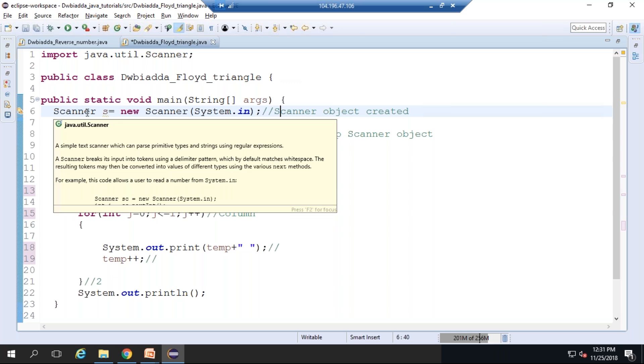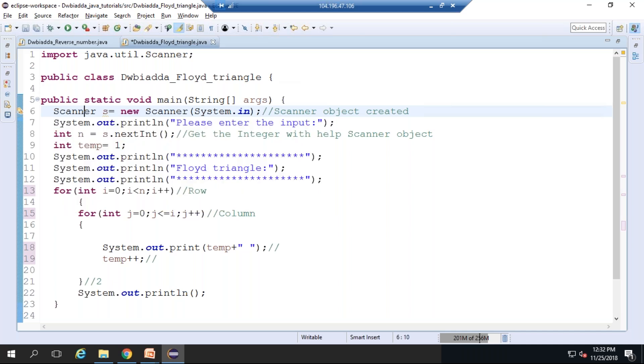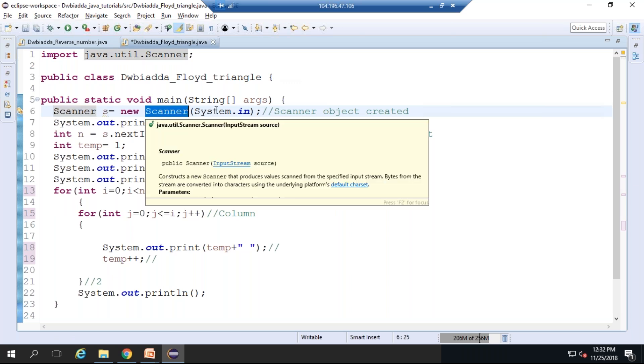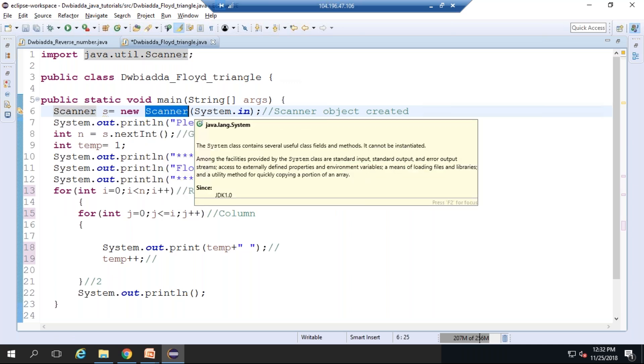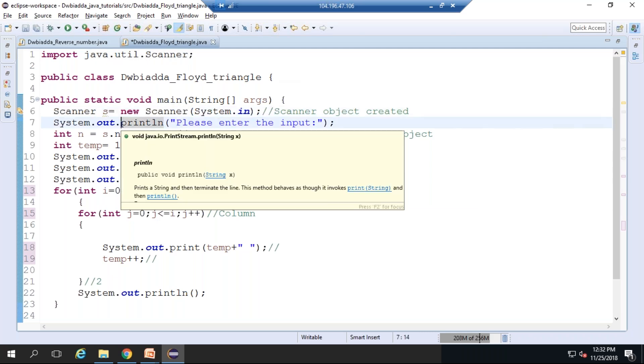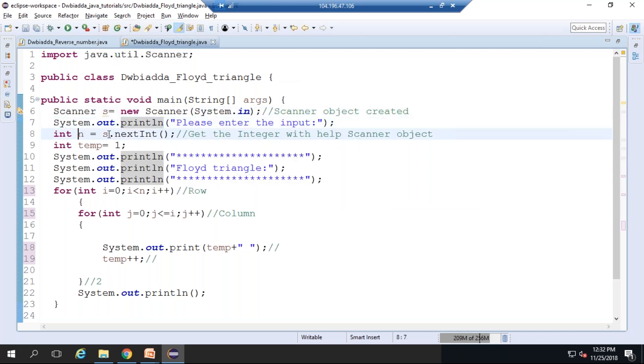How to create an object for a class? We need to create an object for a class in order to use the Scanner class. This is the class name, then object name, then equal to new operator, then again class name and System.in. System.in is provided as an argument in order to get the input from the console. Here it asks for the input from the user.